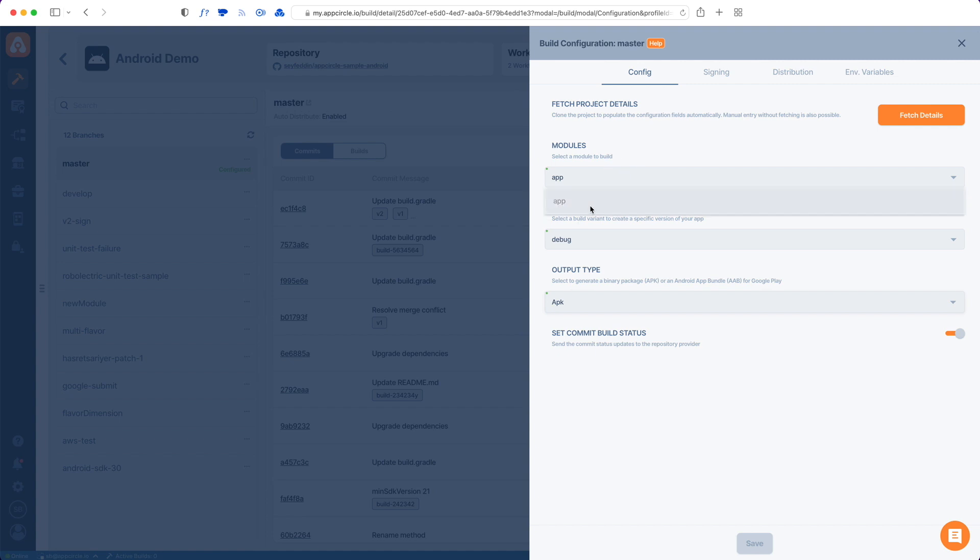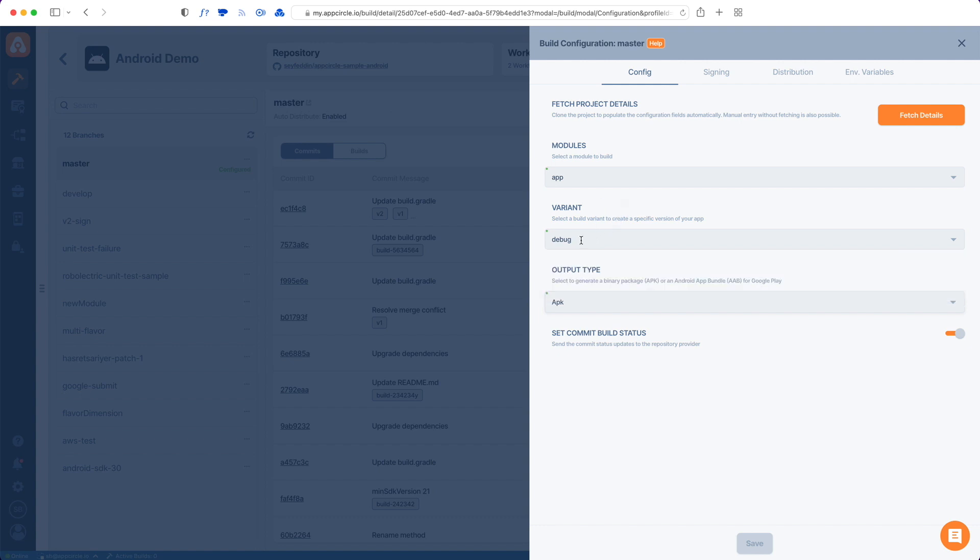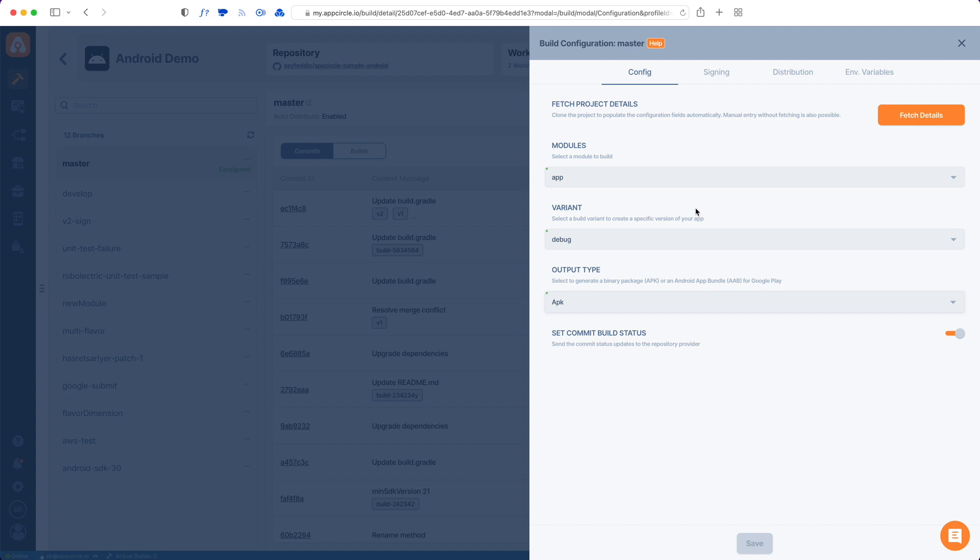So there's only one module inside the app. And there are also two variants, one for debug and one for release. And I can type something manually in here as well. So these are not just set in stone.